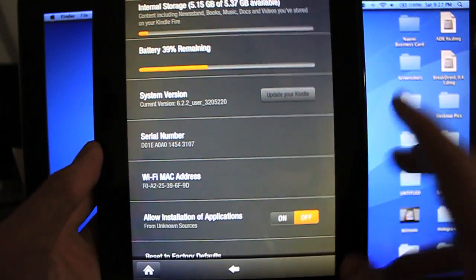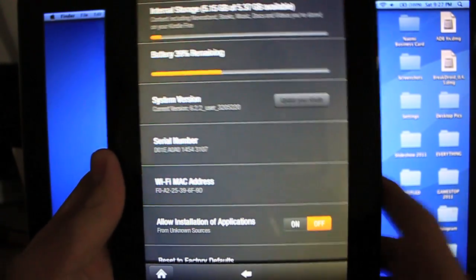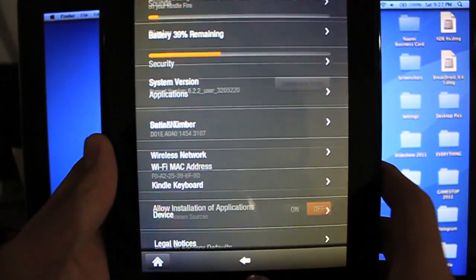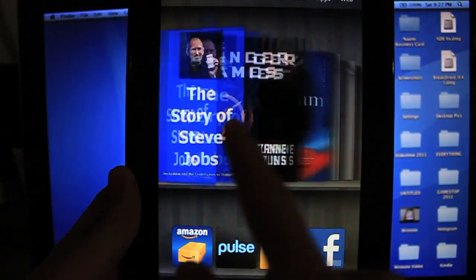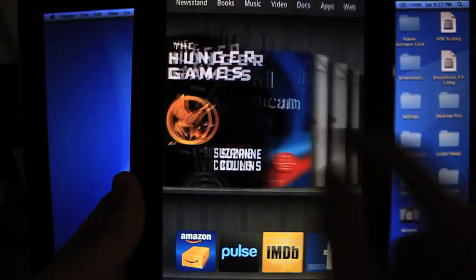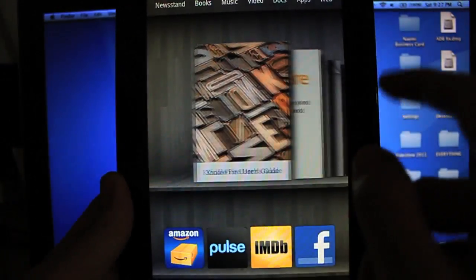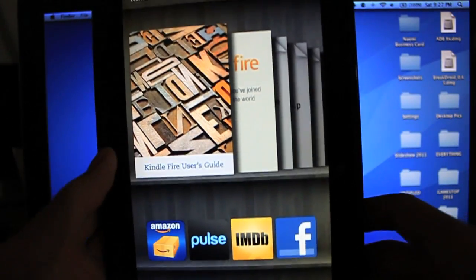So first off, you can see right here, current version 6.2.2. It's pretty much a clean slate. There's just a bunch of cloud documents that have already been pushed onto here.